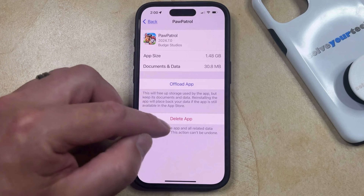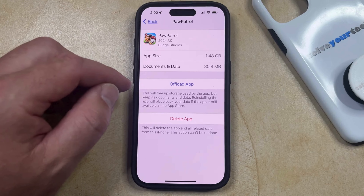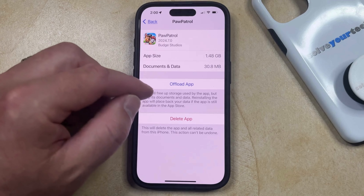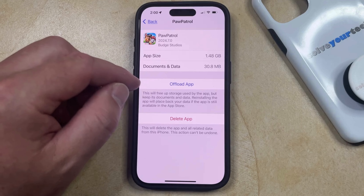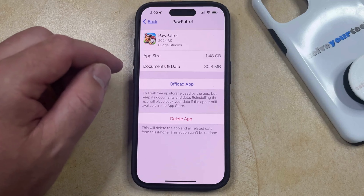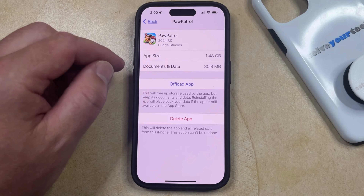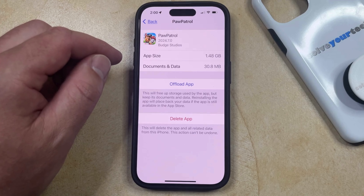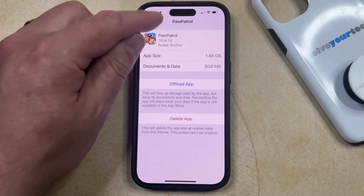Now if you find that you aren't seeing the Delete App option when you go into these various menus, or when you try to do it from the home screen, then it's usually due to one of two reasons.